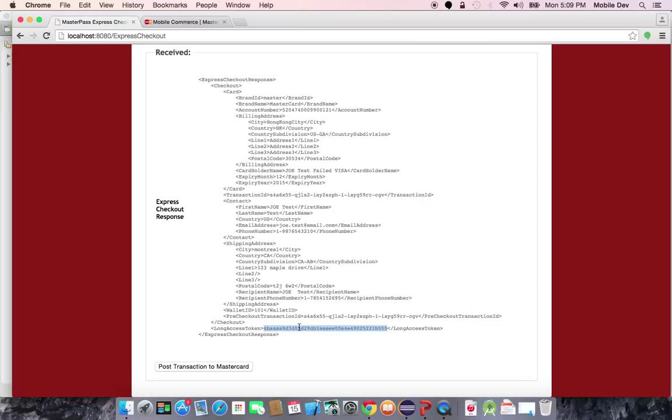An item to note is that you also get returned another long access token. You can immediately use this long access token to call pre-checkout again and run this flow over and over again. So if the merchant has a user checking out every day, they can run through this express checkout with just the single click to buy with MasterPass to confirm their order.